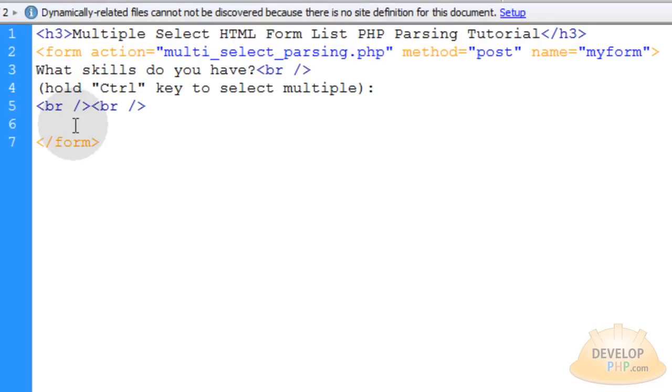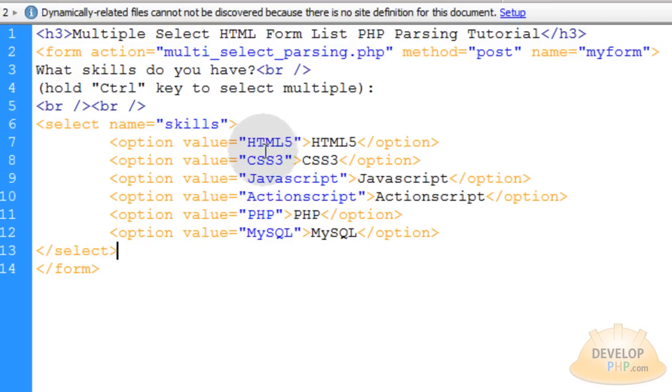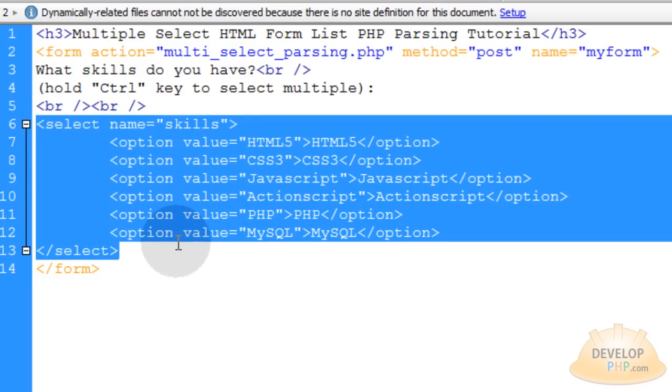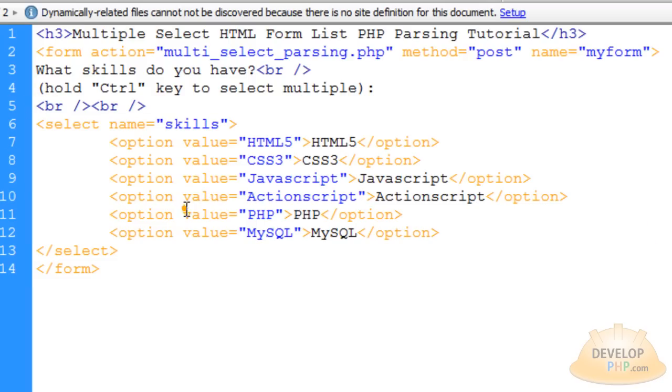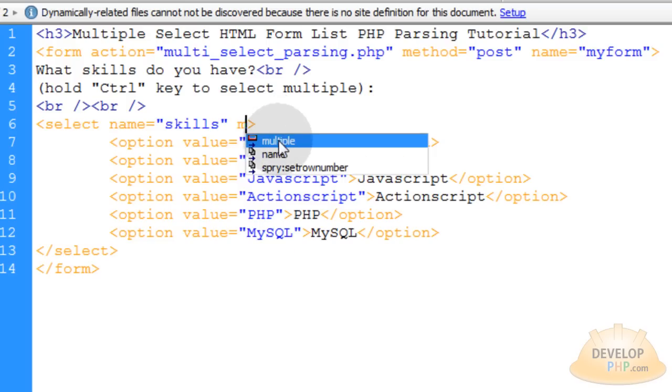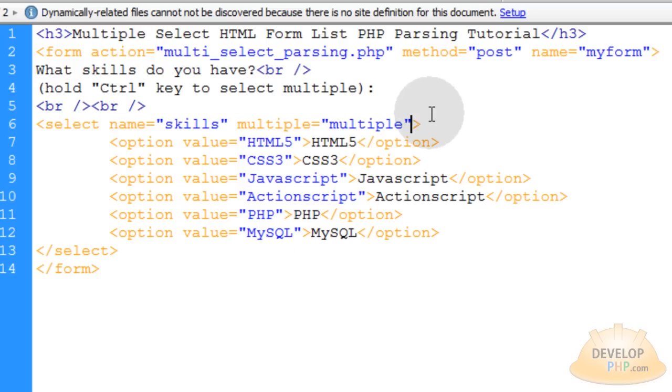Now let's place our select tag into the form. You can see my select tag has a name attribute of skills. This is the traditional way to set up your select list. To get it to where people can hold ctrl to select multiple items in that list, you just give it another attribute called multiple equals multiple.